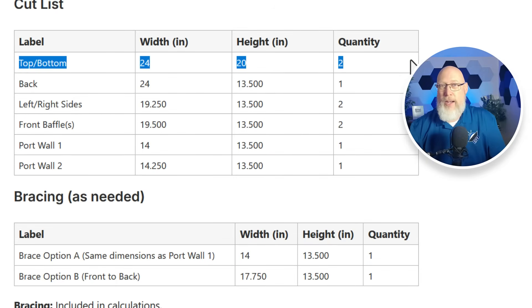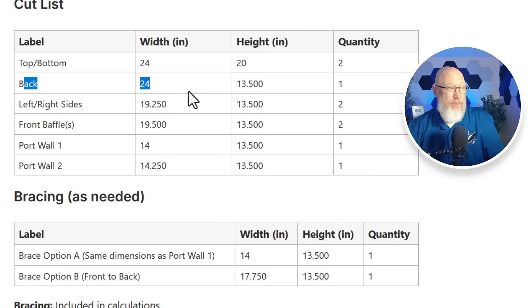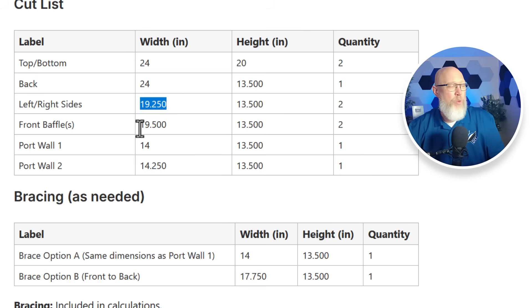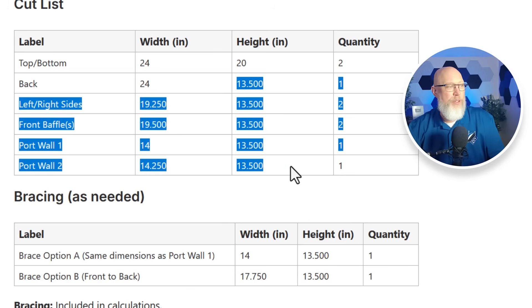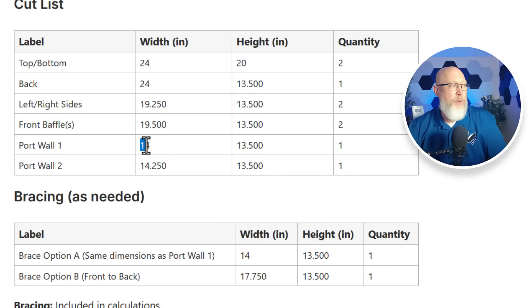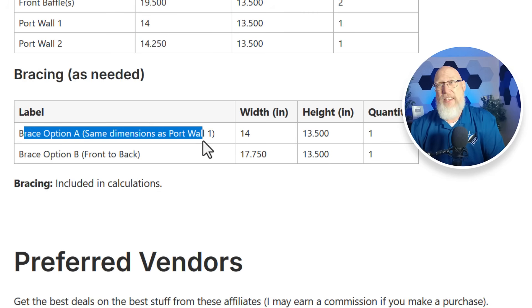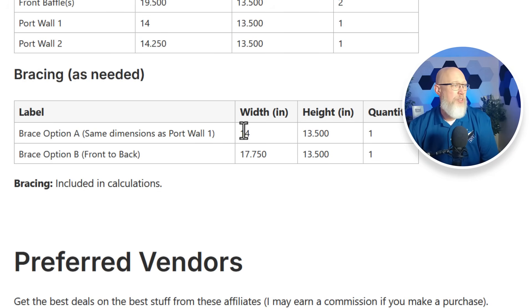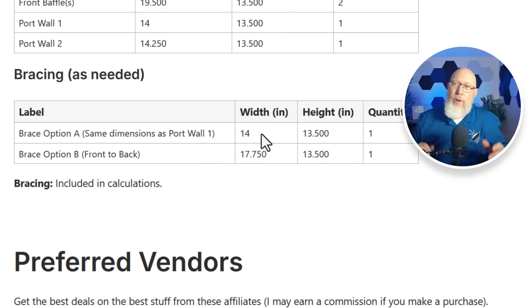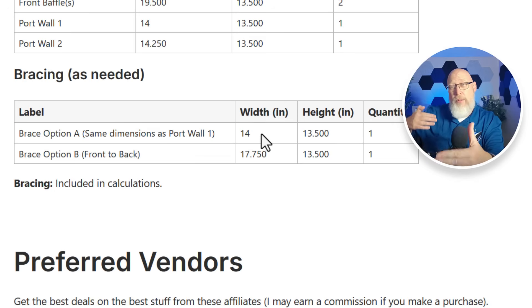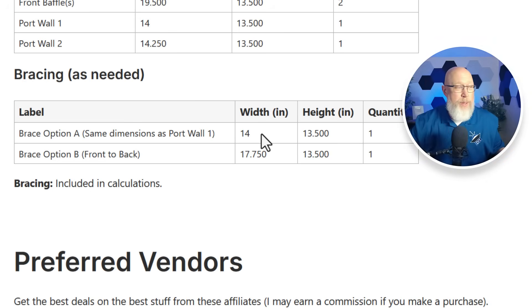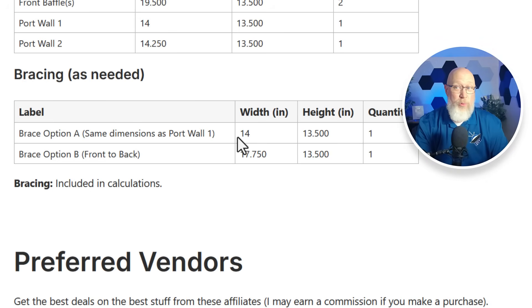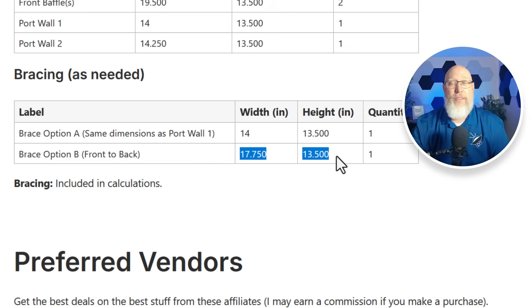Then it's going to give us a cut list. It's going to give us the top and the bottom of the box. It's going to give you the back of the box that's the same width as the width of the top. Then it's going to give us our left and right sides and the width of our front baffle. All of these parts are going to be 13.5 tall. This box is going to have an L-shaped port. The first piece is 14 inches. The second piece is 14 and a quarter. If you want to add a window brace there are two options. Basically the idea here is you're going to take a piece that is the same dimensions as the port wall, 14 by 13 and a half, and you're going to run that brace from the front of the box up until it hits the second port wall. I'll show you what I mean in just a bit. That brace might not be feasible. There might not be a second port wall to brace against. In that case you're going to use this right here which is a brace that goes from the front to the back of the enclosure. Let me pull up some examples of those.